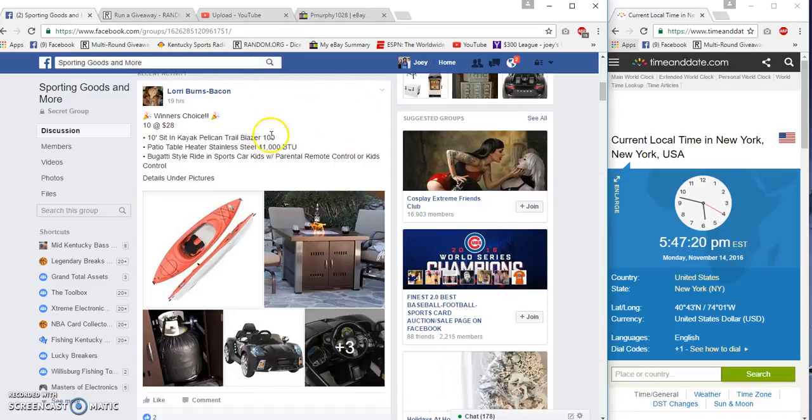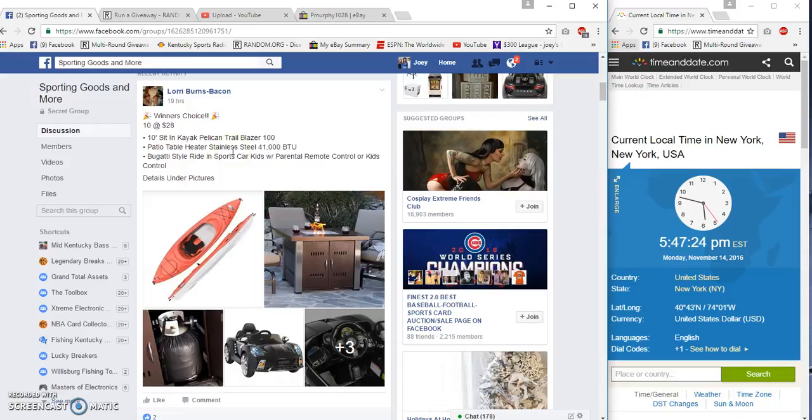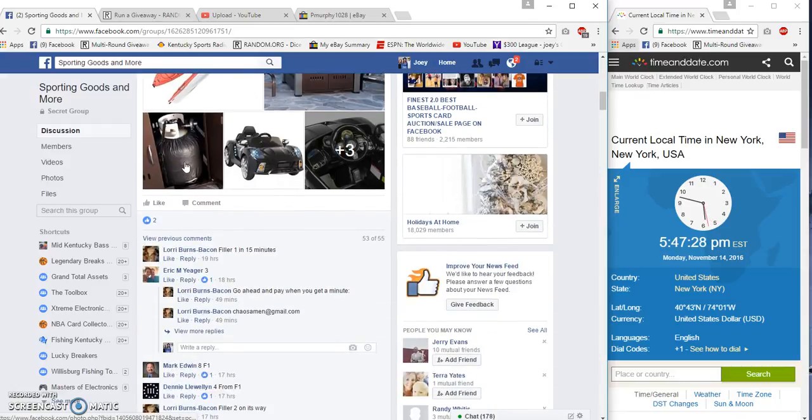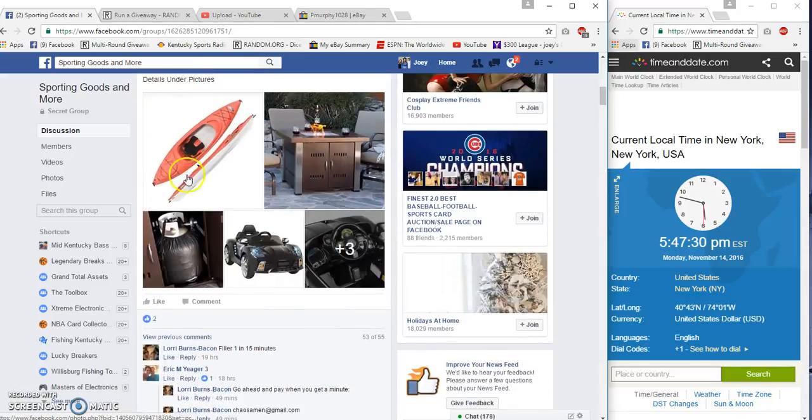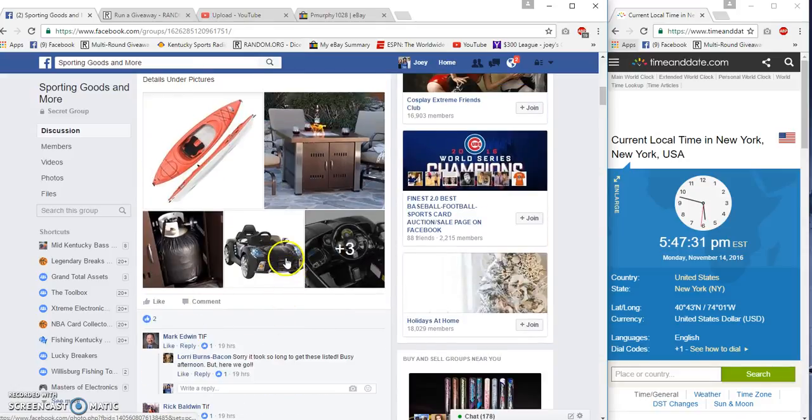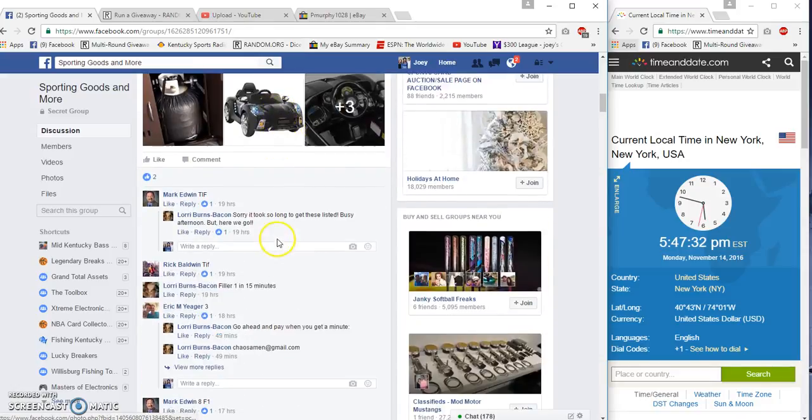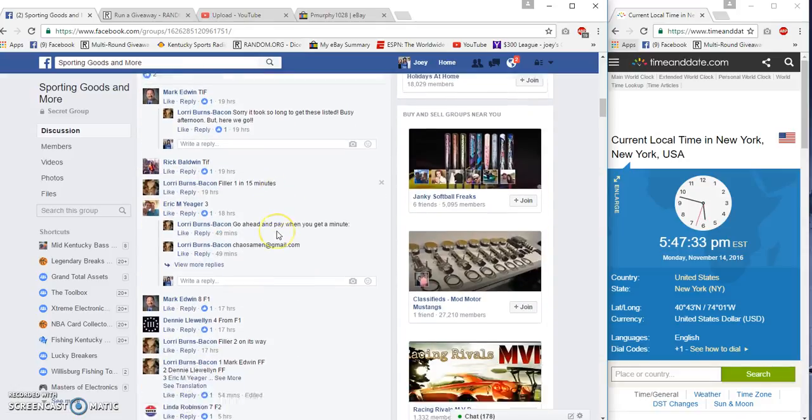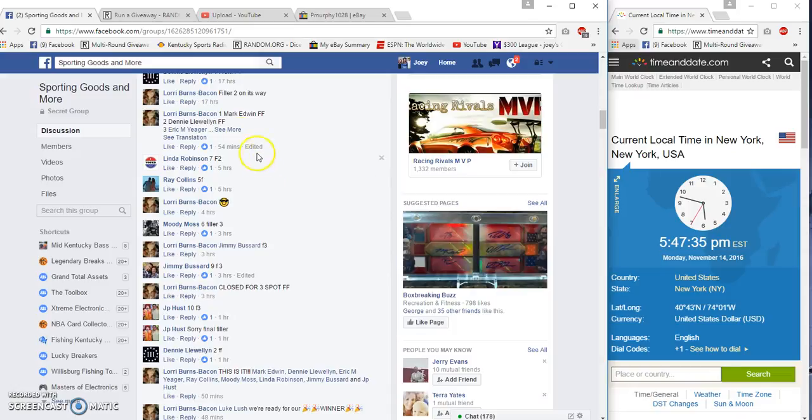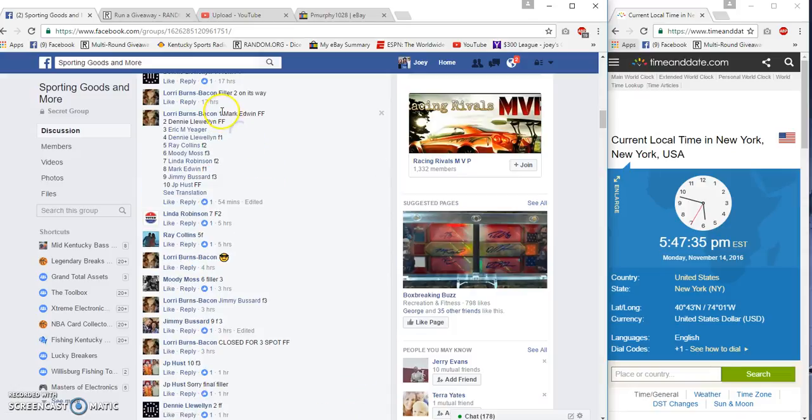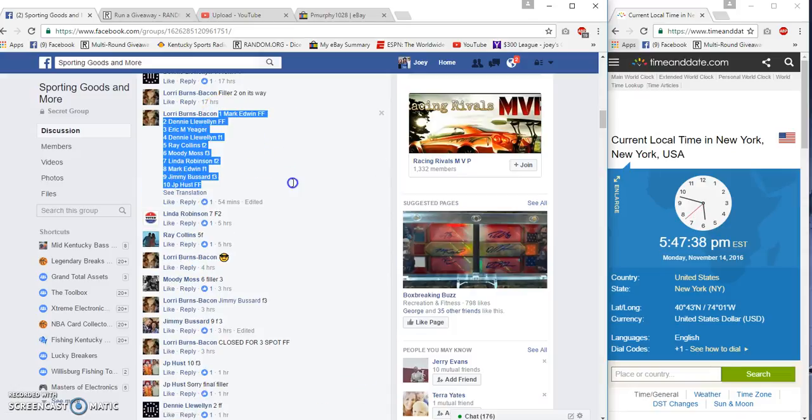What's up Sporting Goods, gonna run a Winner's Choice. You pick what you want. We got Mark on top and we got JP Hurst on the bottom.